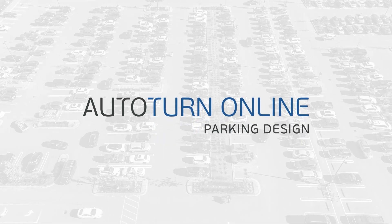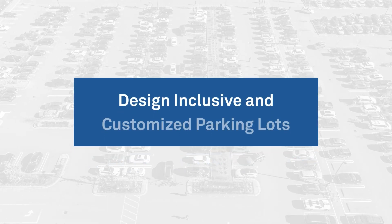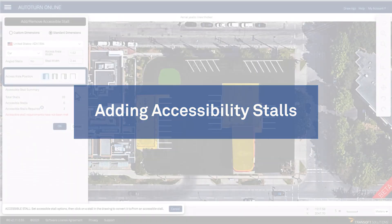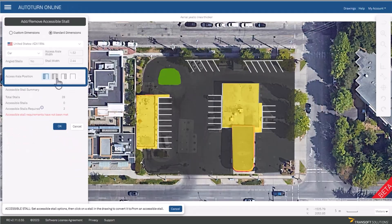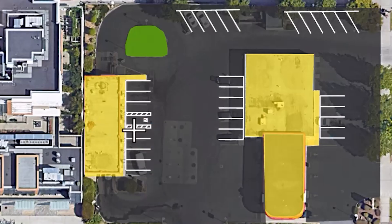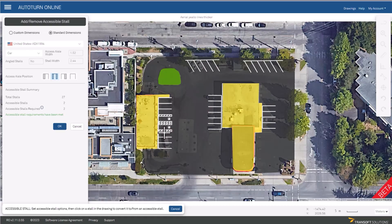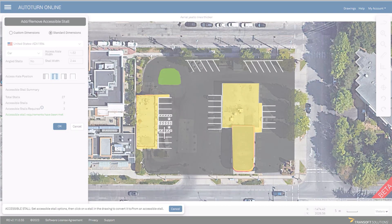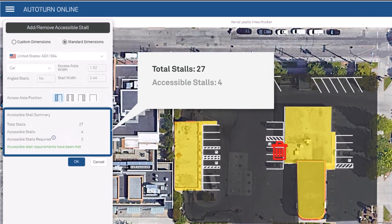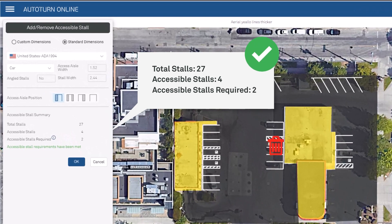Autoturn Online is streamlining your parking lot designs with two exciting features. Introducing accessibility stalls — easily insert ADA compliant parking spaces in your layouts. Just select, place, and they're done. View total and minimum accessibility stalls that meet national standards.